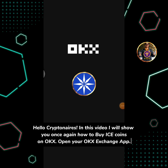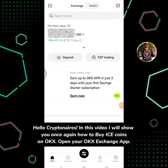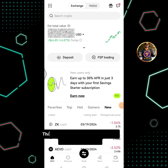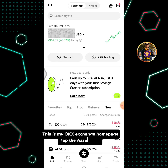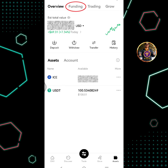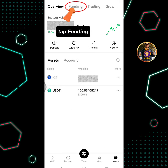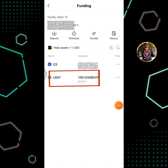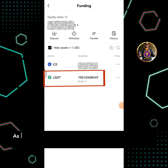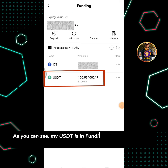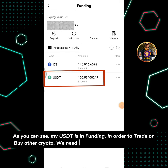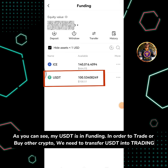Open your OKEx Exchange app. This is my OKEx Exchange homepage. Tap the Assets icon, then tap Funding. As you can see, my USDT is in Funding. In order to trade or buy other crypto, we need to transfer USDT into trading.